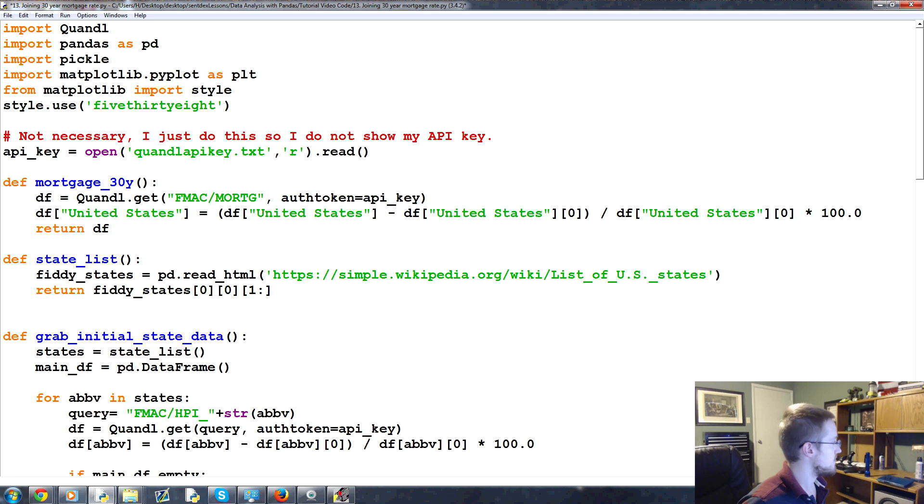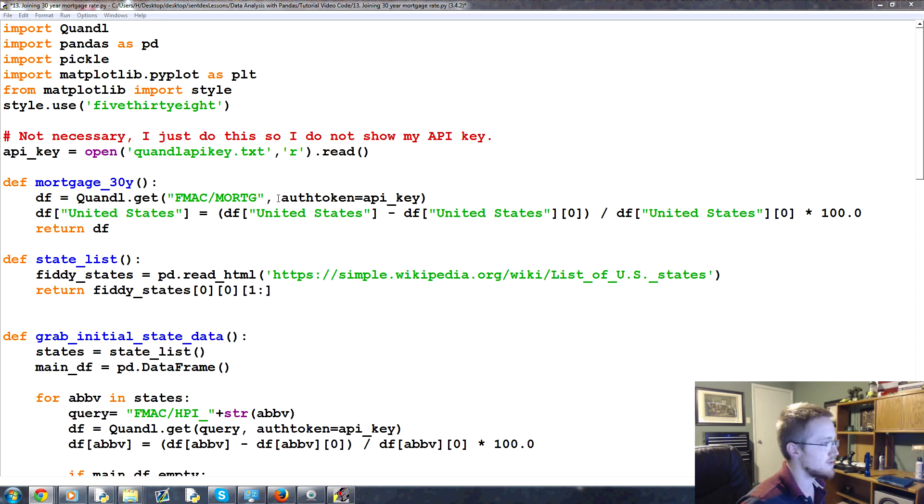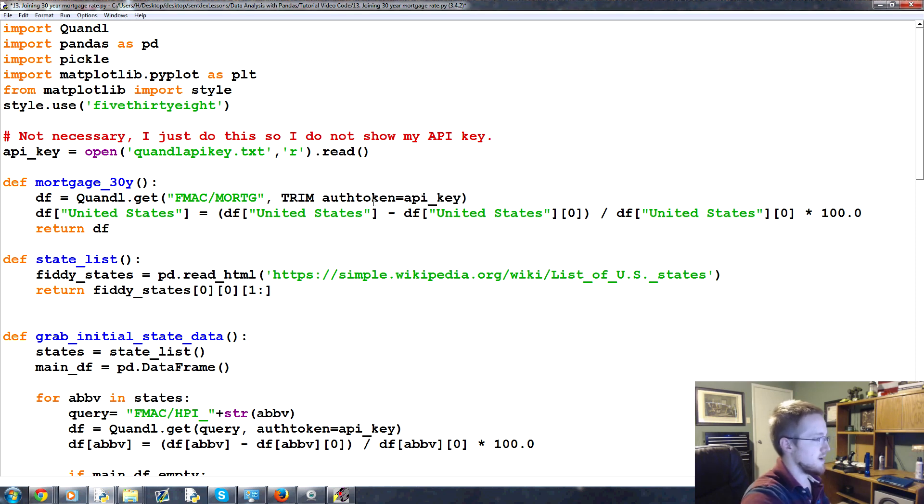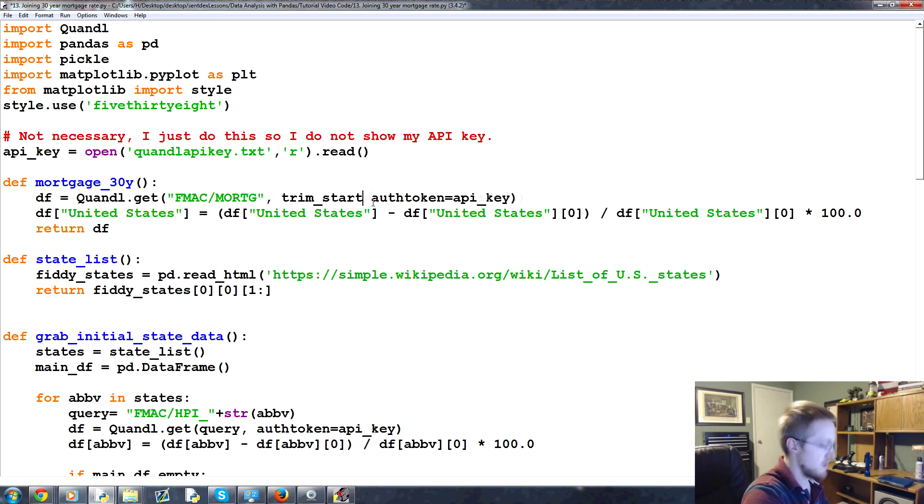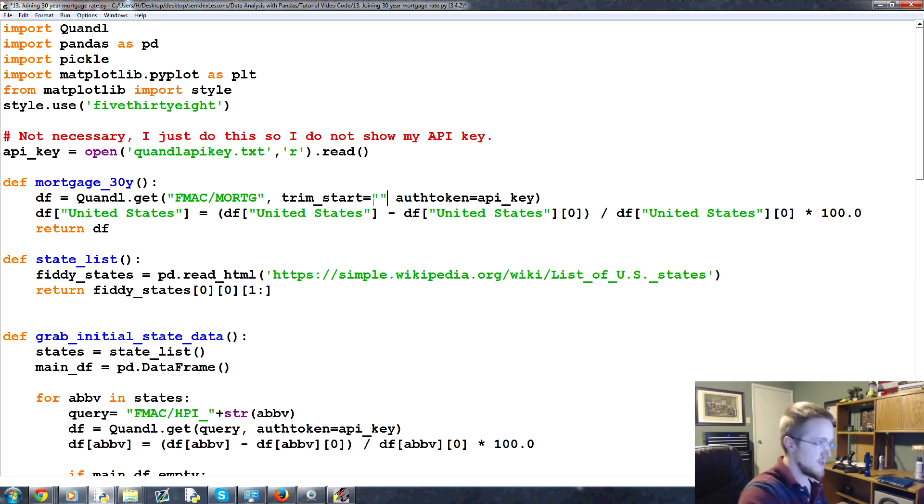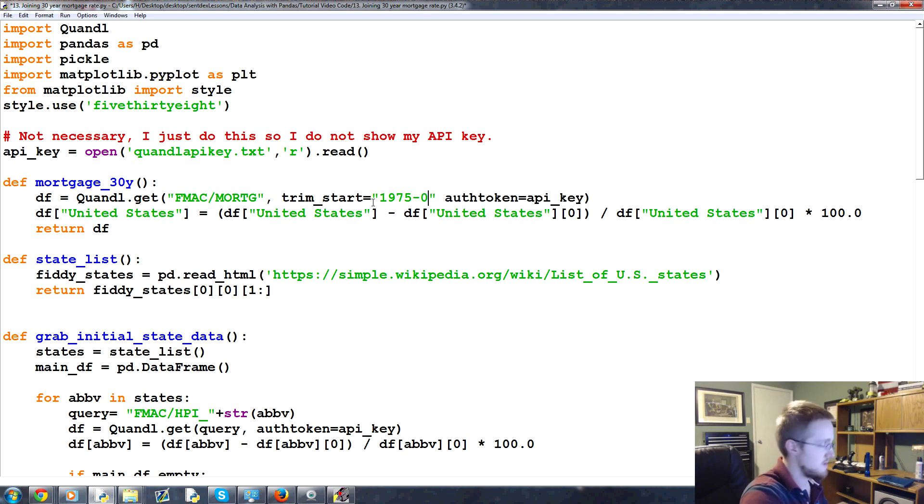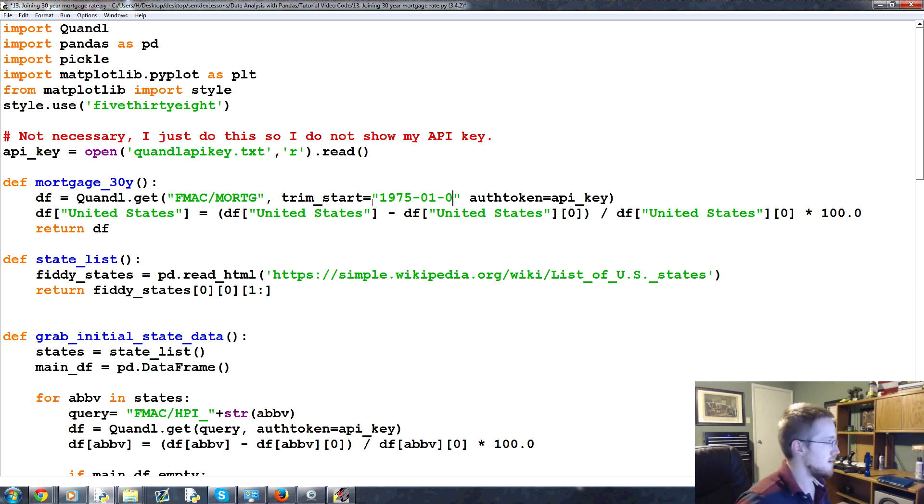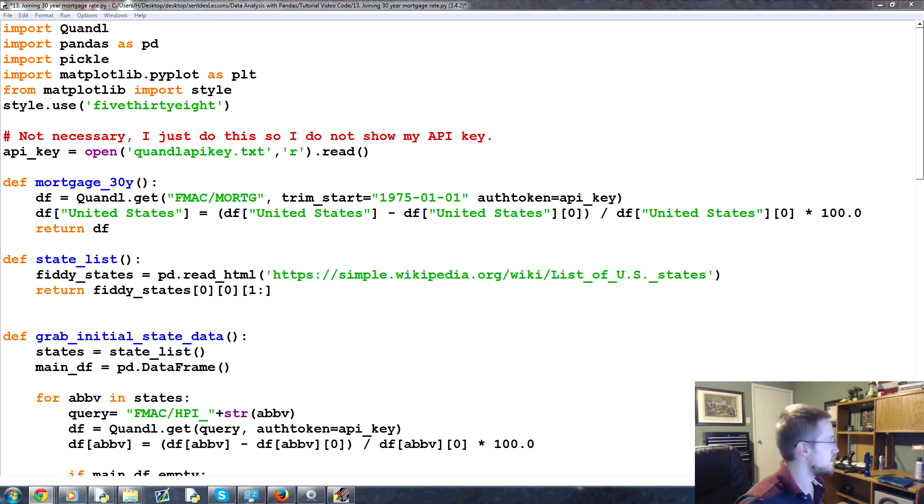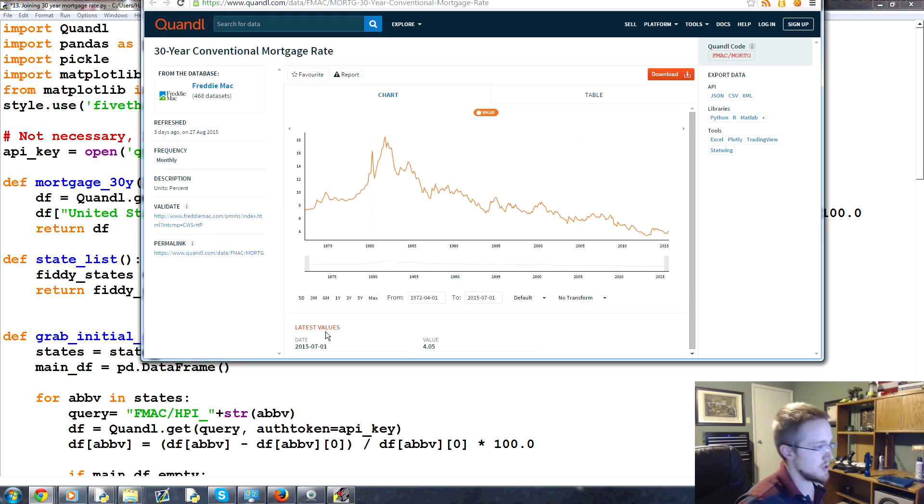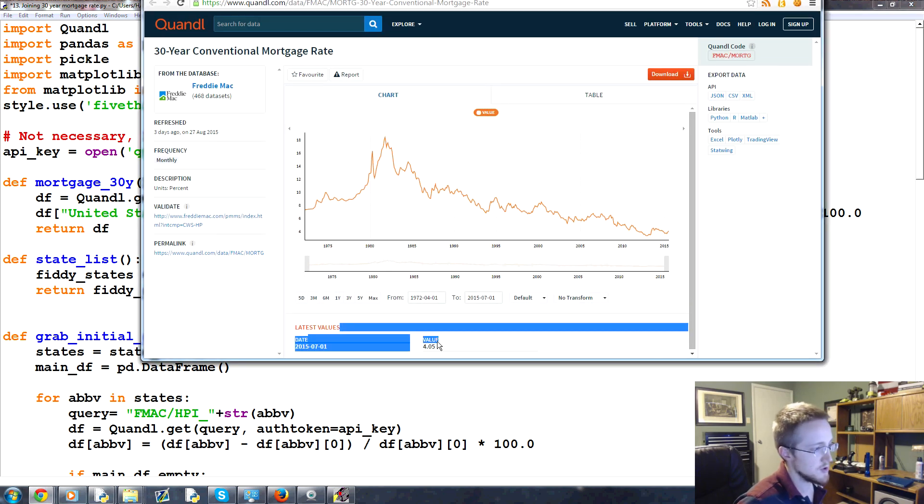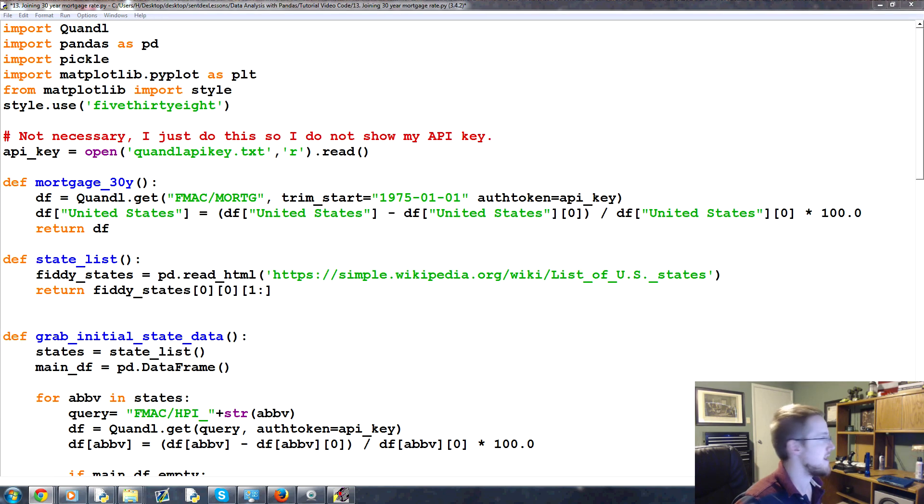Also, this one starts a little bit prior to when we want it. So we're going to go ahead and do a trim start. So we'll say trim_start equals. And we're going to do, in quotes here, 1975-01 here. Now this one, just bringing it over to show you, returns a row called value, or column called value. So we want to rename that column for sure.